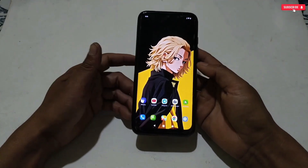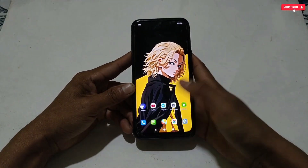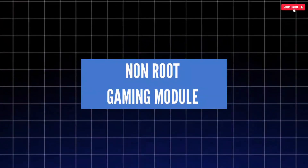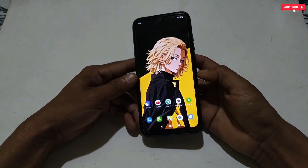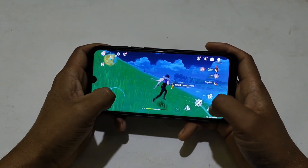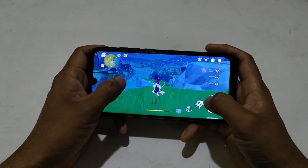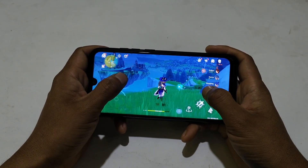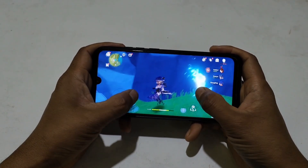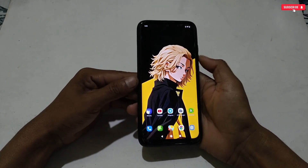Hello everyone, welcome back to another video. Today's video is the most demanding and requested by viewers and subscribers. We will discuss how you can enable 120Hz refresh rate in any Android phone and flash a non-root module to spoof your Android performance. Let me clarify one thing: this is a virtual refresh rate which will make your touch sensitivity smoother and faster like 120Hz phones, but it will not show in developer options or display settings, because it's impossible to change a 60 or 90Hz phone into a true 120Hz phone.